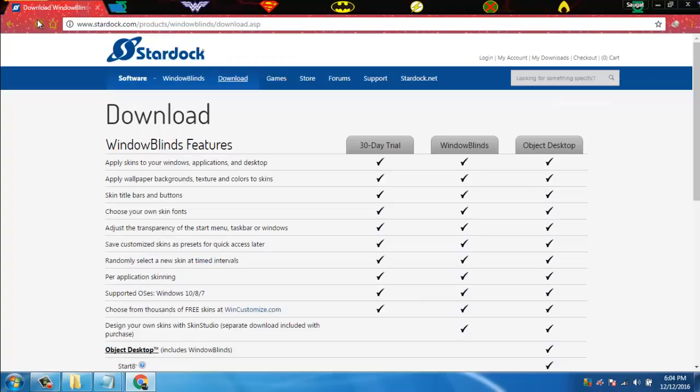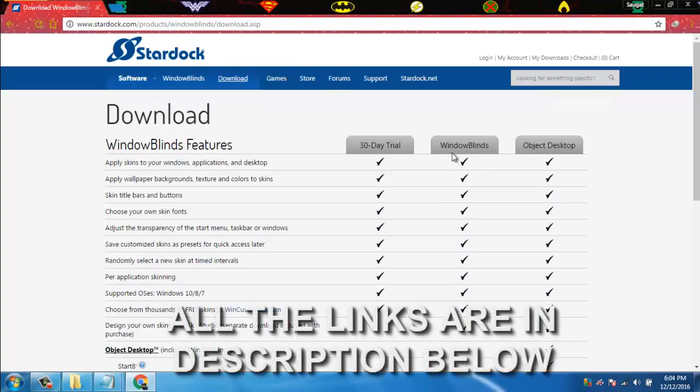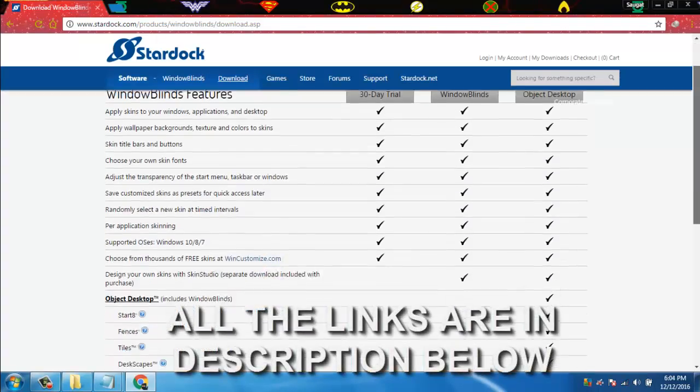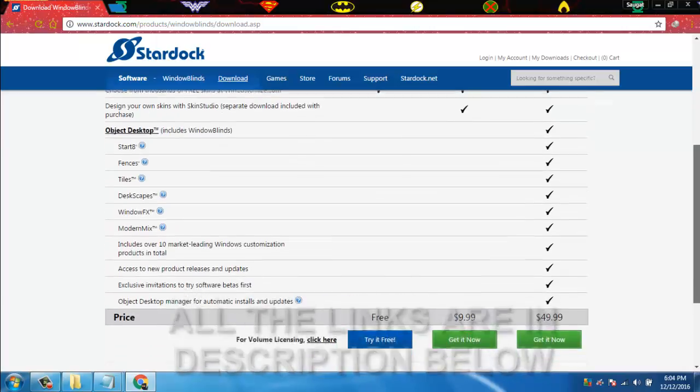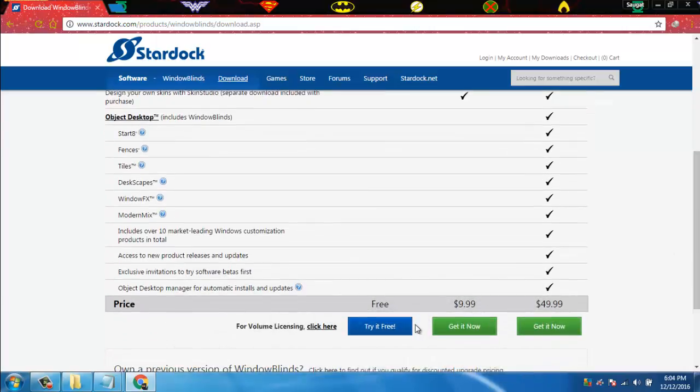First of all we will download WindowBlinds. You can download it by pressing the link in the description.